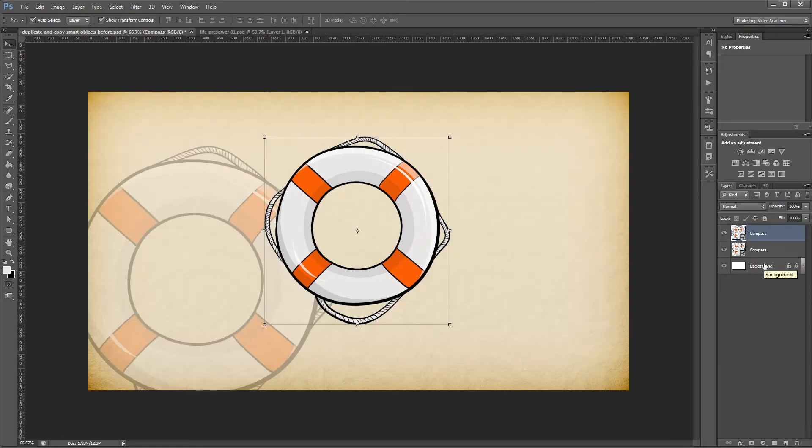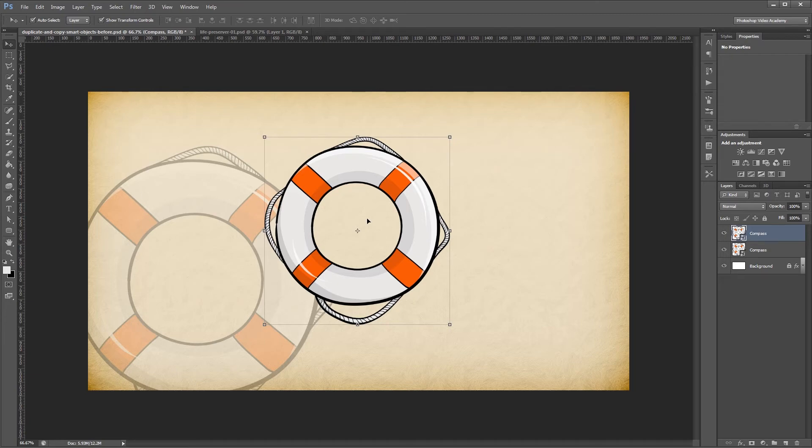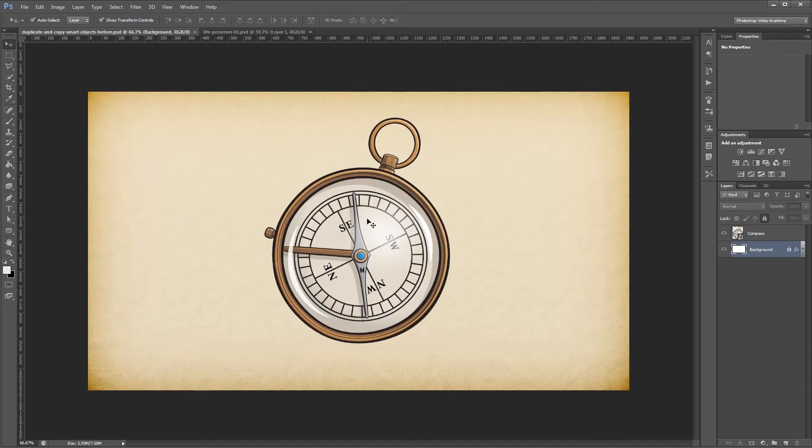Now you'll see that the image in both smart objects has changed since one is a duplicate of the other. I'm going to undo all that, and the second method is making a new smart object via copy.